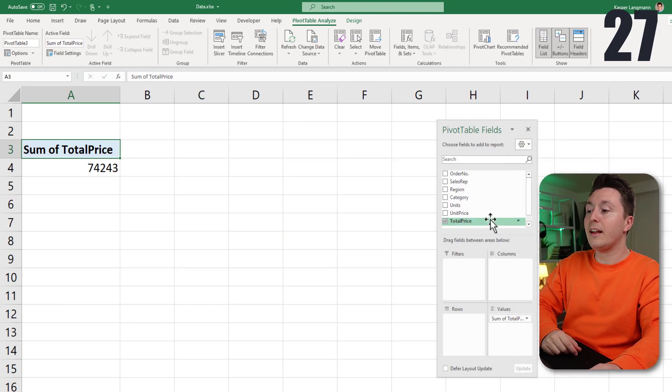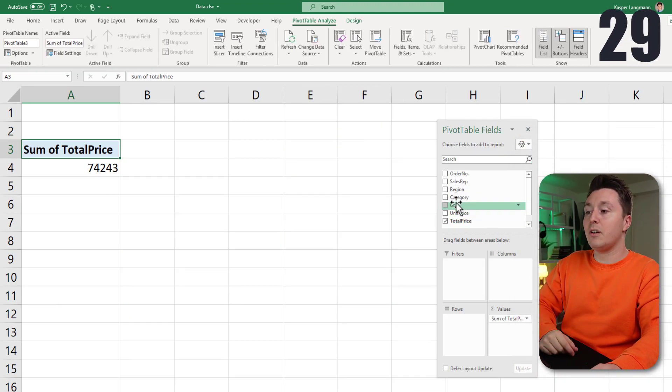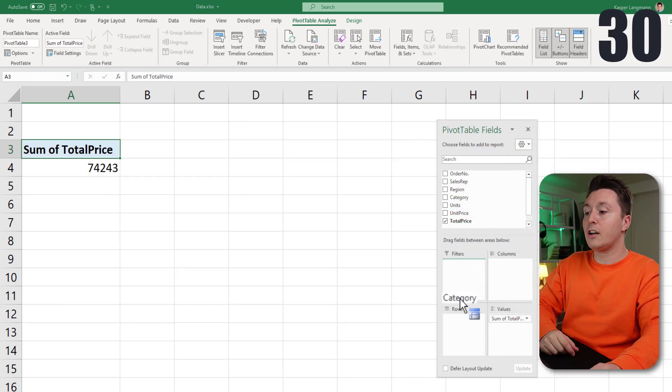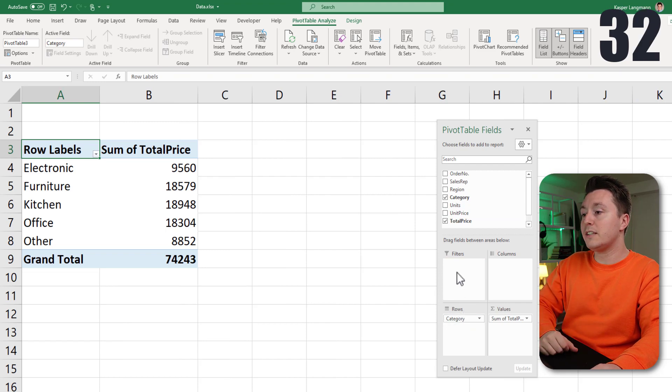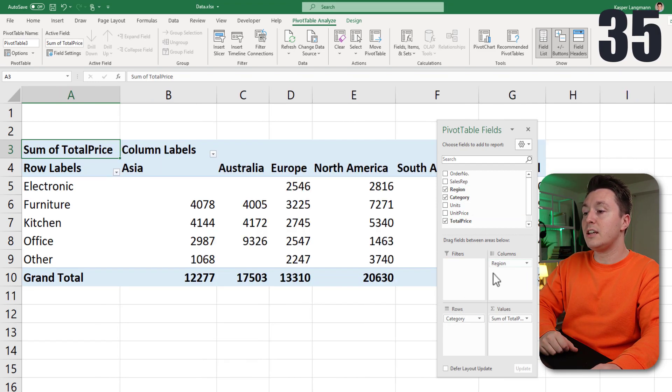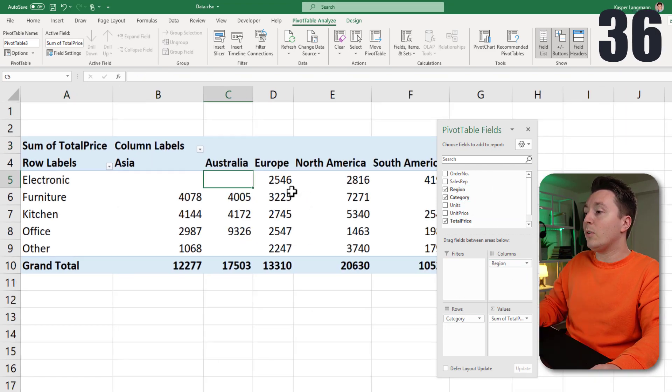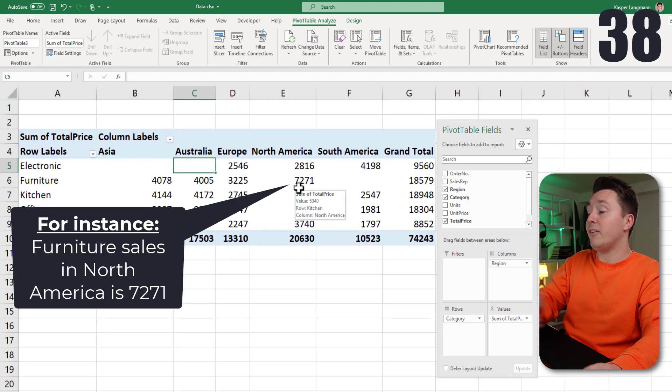But if I also want to see something else, like how these sales are distributed amongst categories, product categories, and regions, for example, I can drag those things here, and they will make up my pivot table.